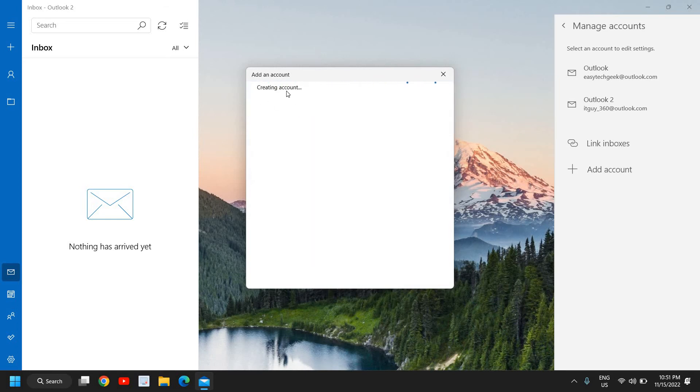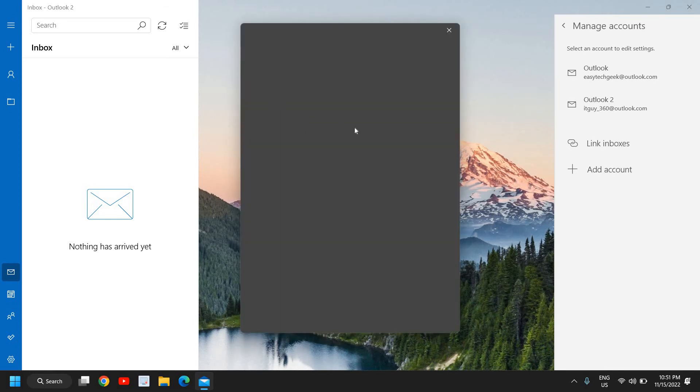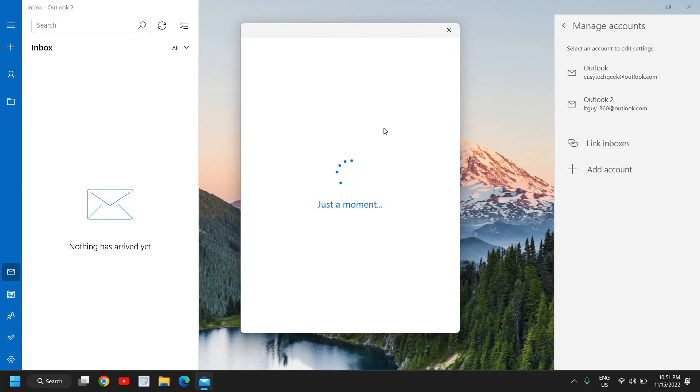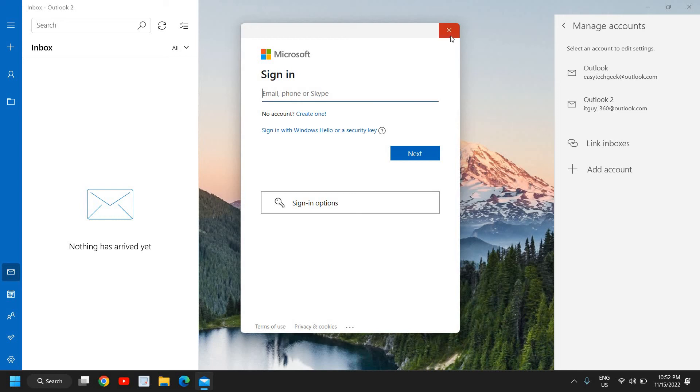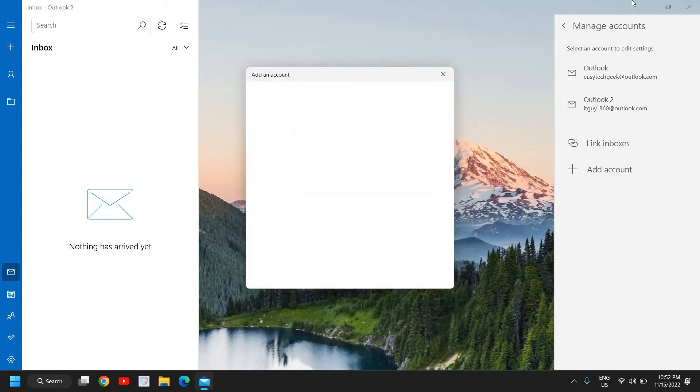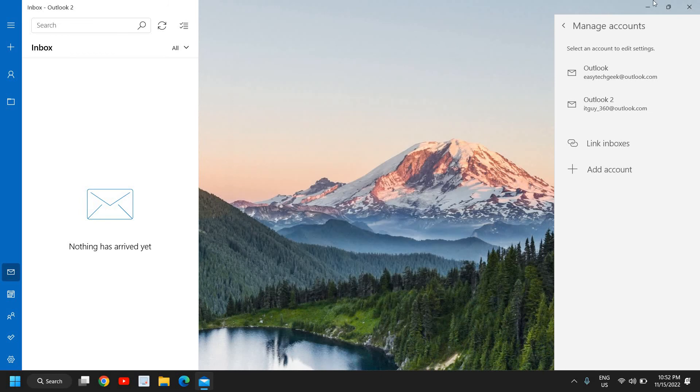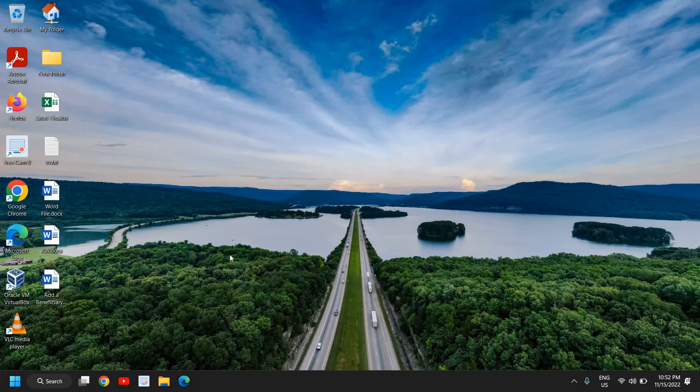And here you will see an option to enter your email address. So we need to sign in with the Microsoft account. If you have one, you can type your mail like MSN, live or outlook. Once you do that, you need to click on next and then you need to enter your password and you will be able to log into your email.